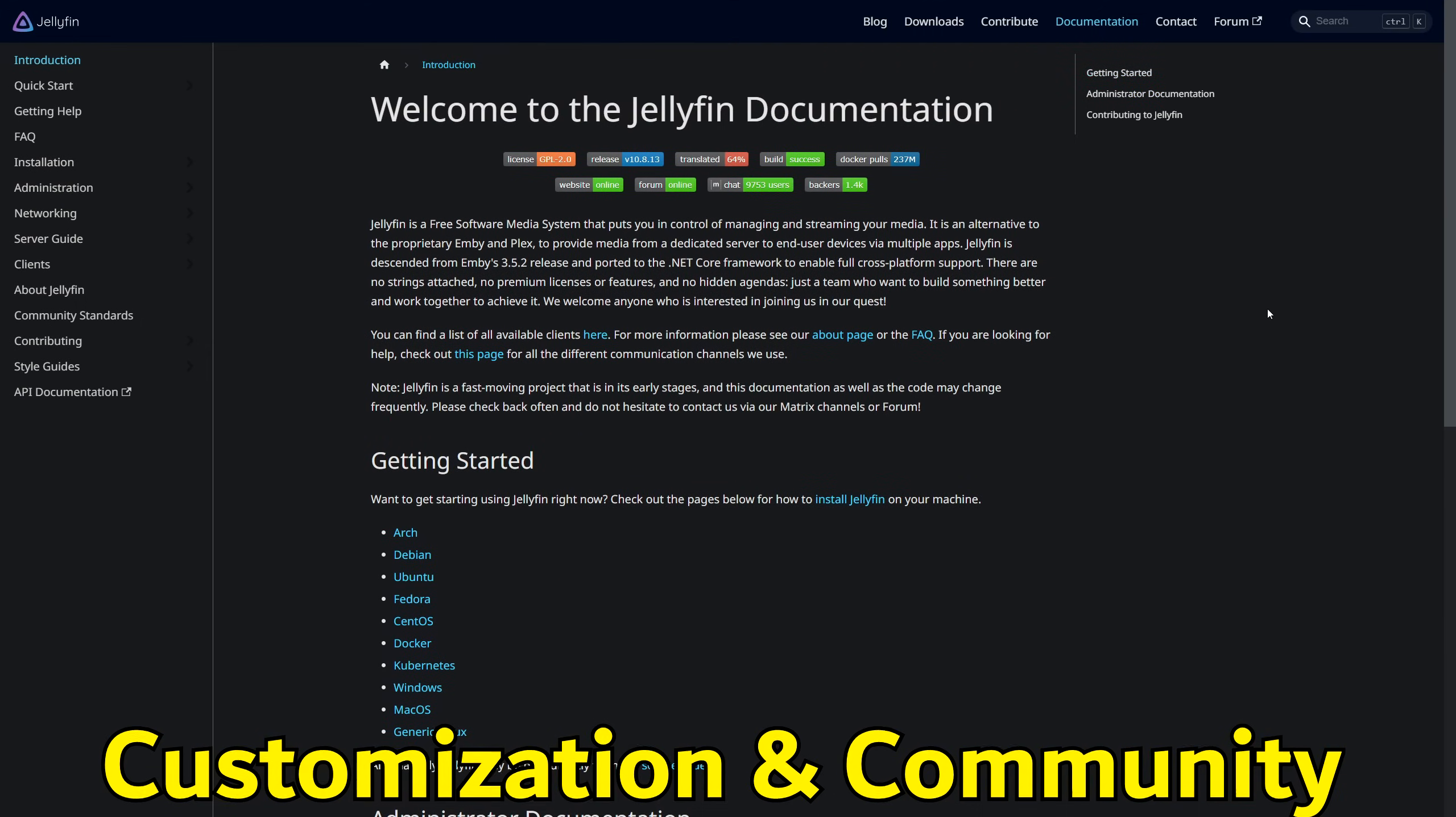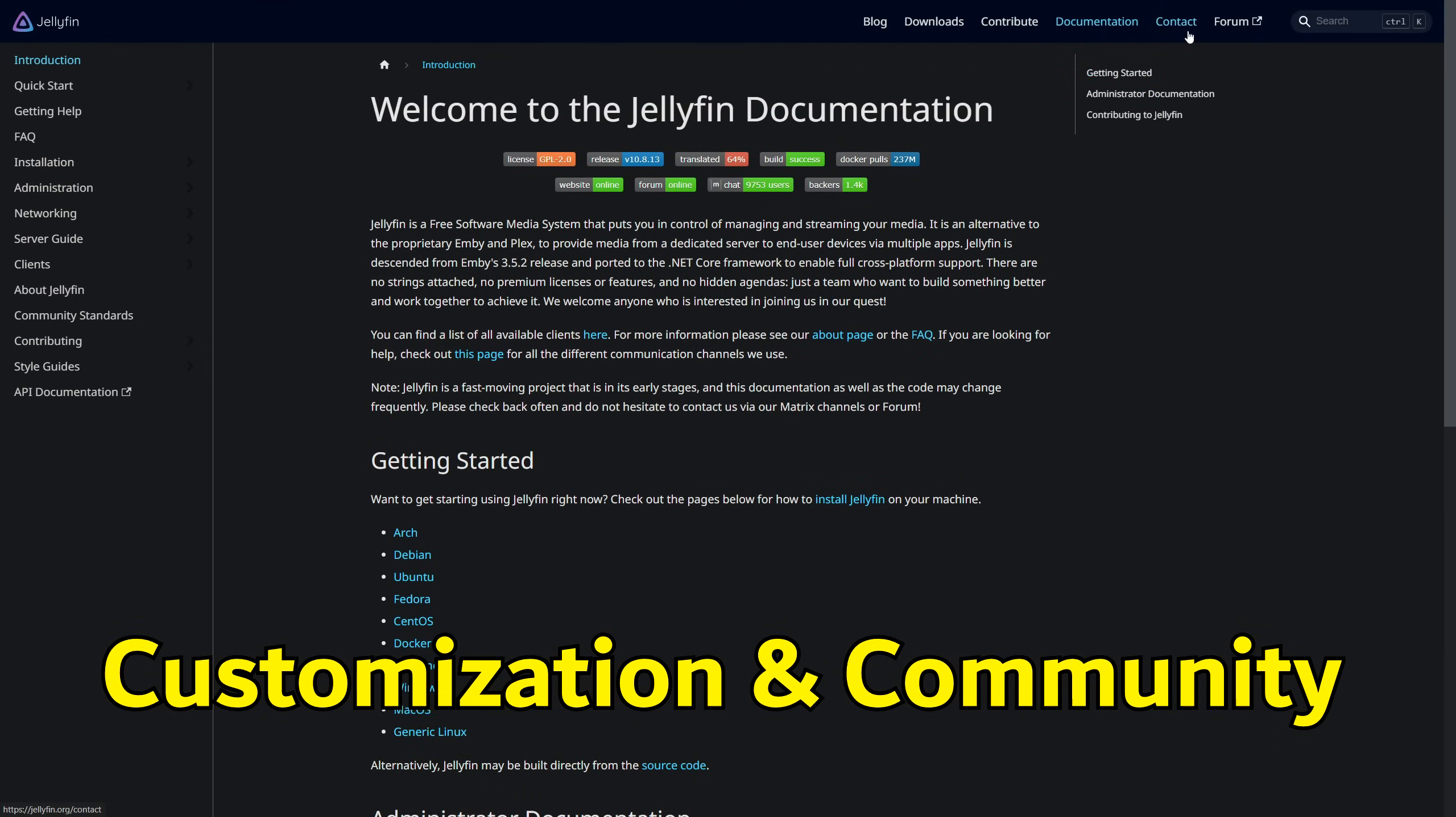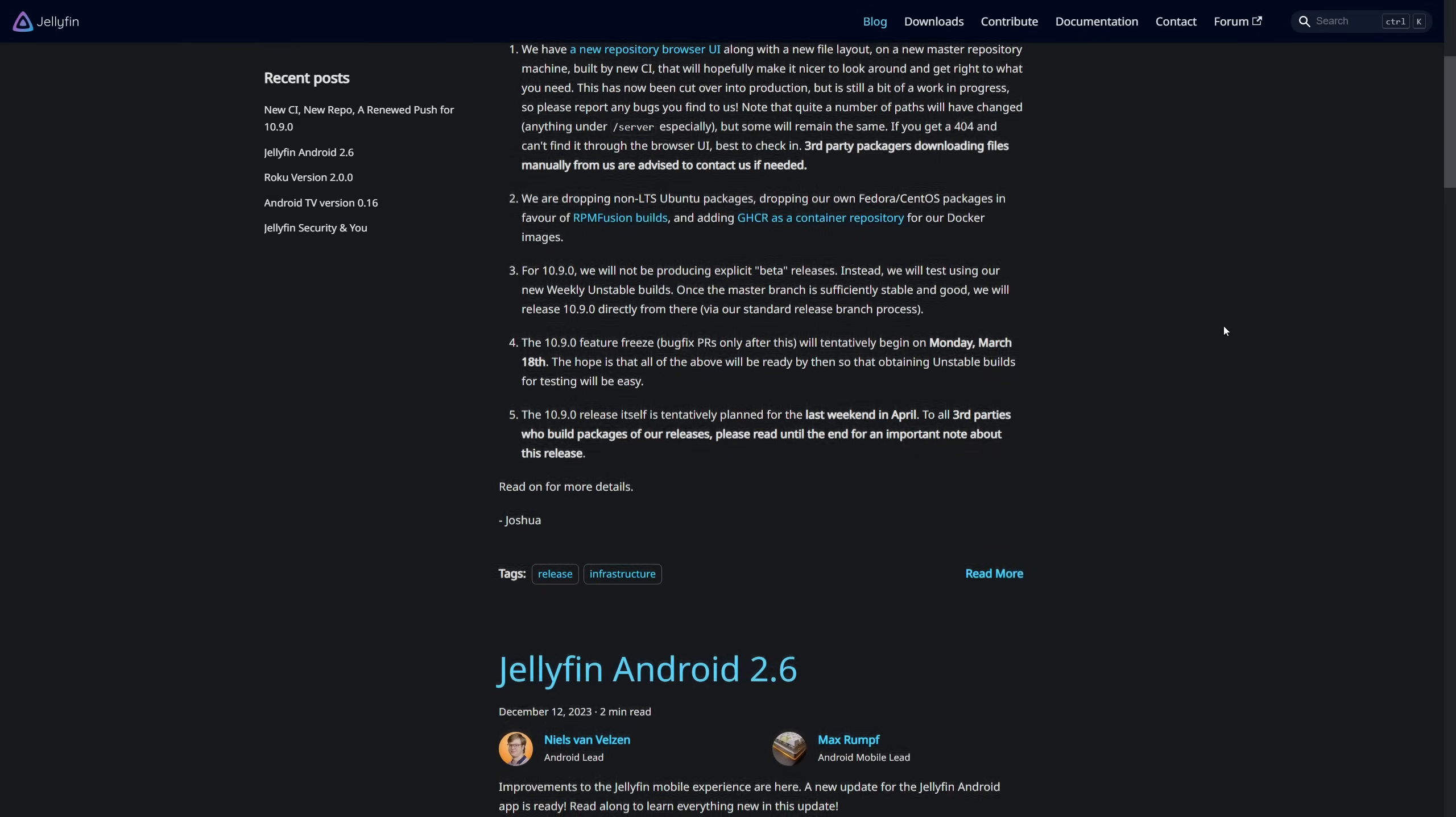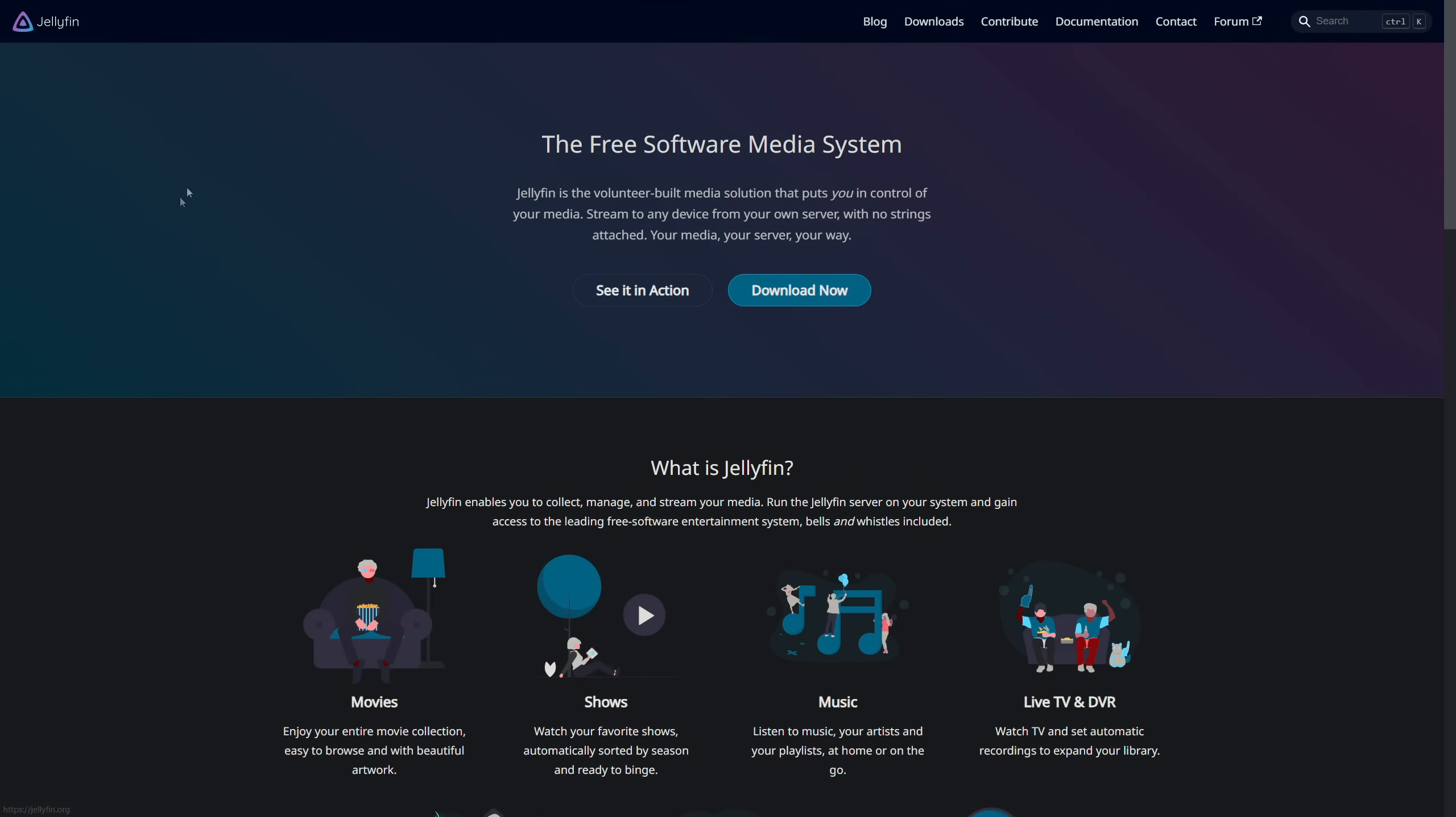Customization and community support tell the tale of a platform's versatility and user engagement. Jellyfin thrives here, benefiting from an open source model that encourages user contributions and customization. Plex and Emby, on the other hand, while offering a range of official and third-party plugins, often place the best customizations behind the paywall, albeit with strong community forums for support and troubleshooting.